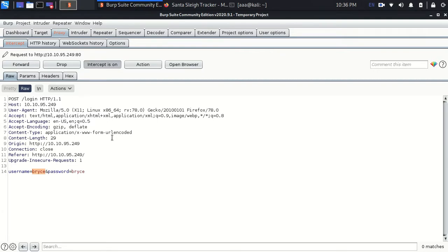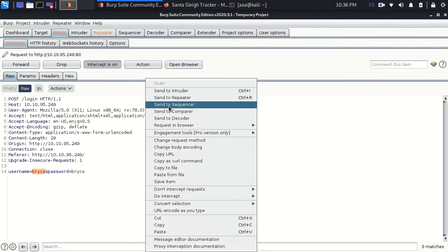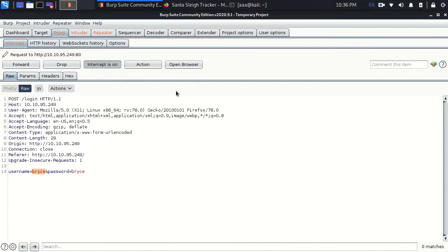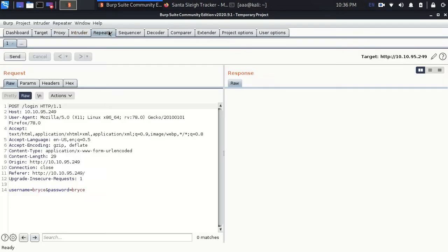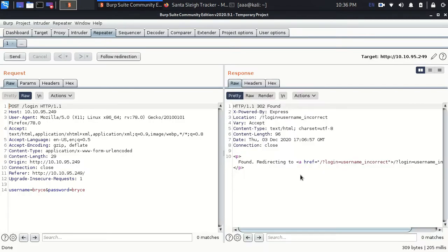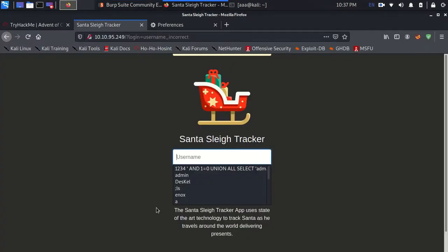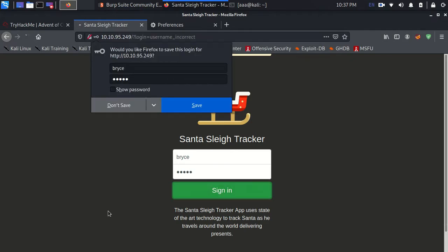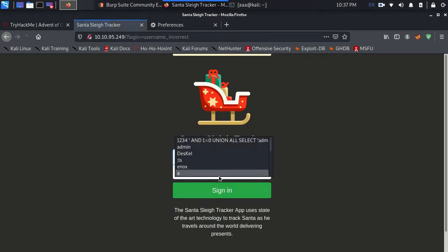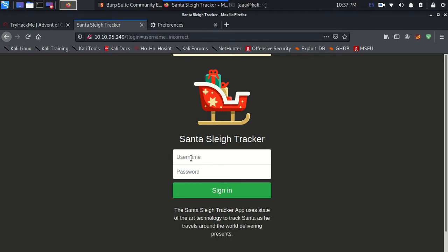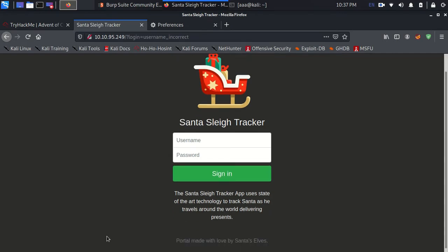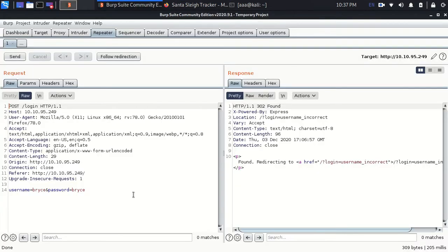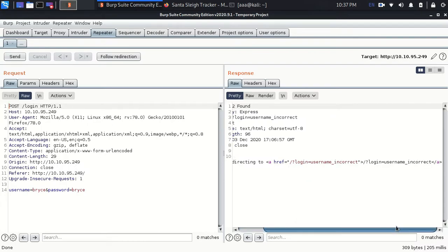Firstly Burp Suite right now has this request. And now what I will do is that I will send it to repeater. I will send it to intruder. Repeater is like you send the response and you get a result. Like when I tried bryce and bryce, it says username incorrect. So now this is repeater. But I also send one request to intruder.